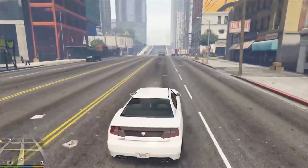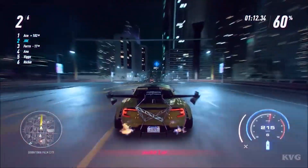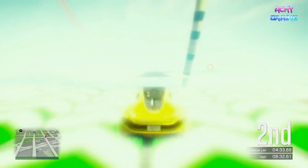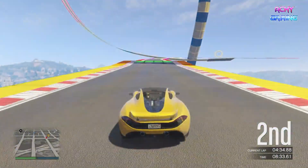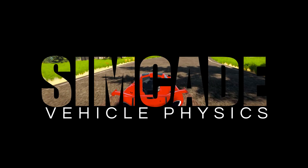Whether you're working on an open-world racing game, a high-speed chase game like GTA or Need for Speed, or even a stunt racing game, this asset is a game-changer.